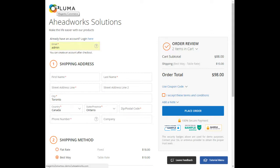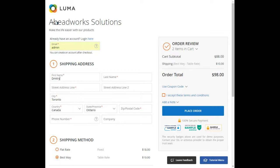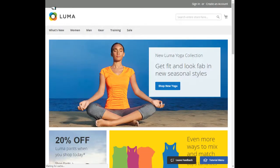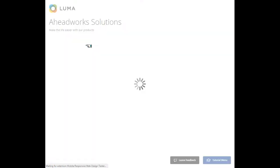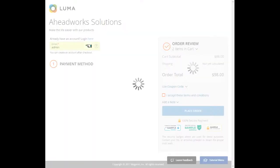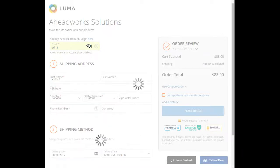If a customer fills in some fields, leaves the checkout, and comes back within one browser session period, he doesn't need to type the same again, as the extension preserves the last information. This way customers spare no extra second and make their purchases swiftly.